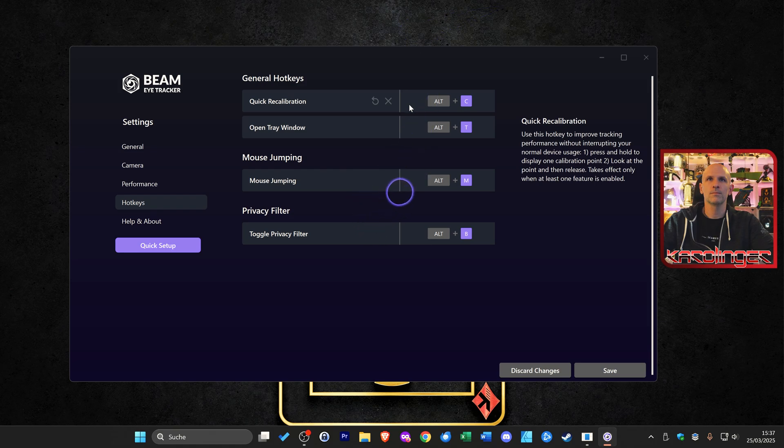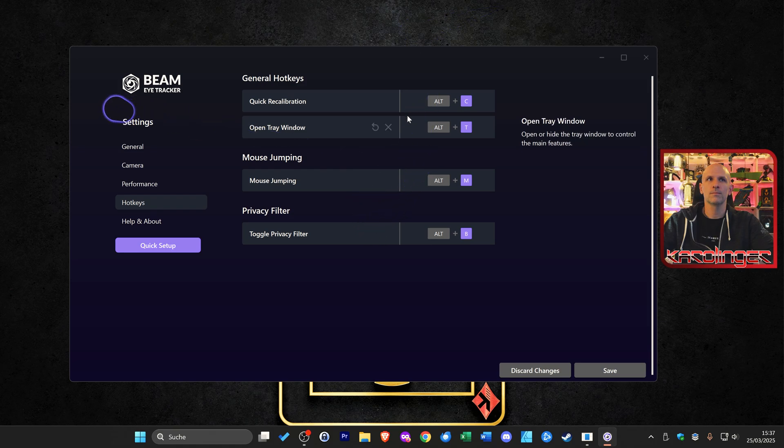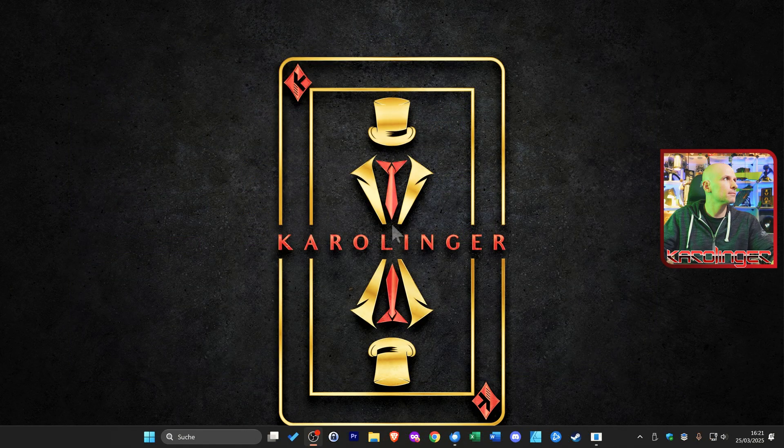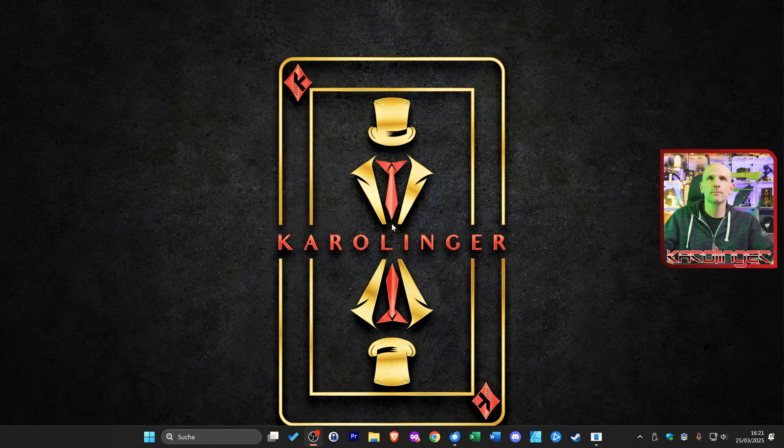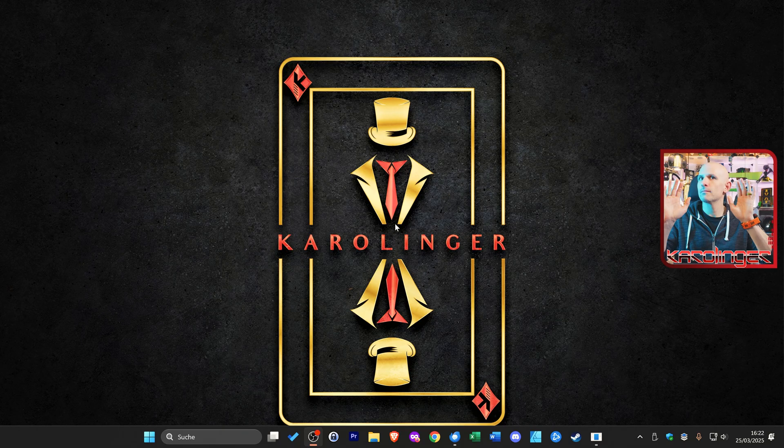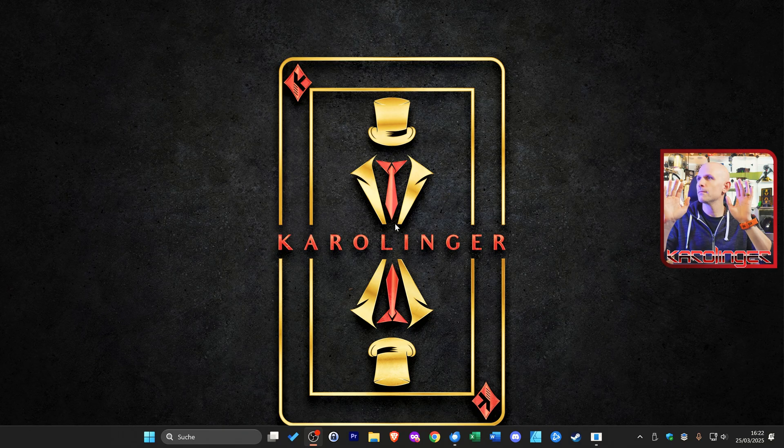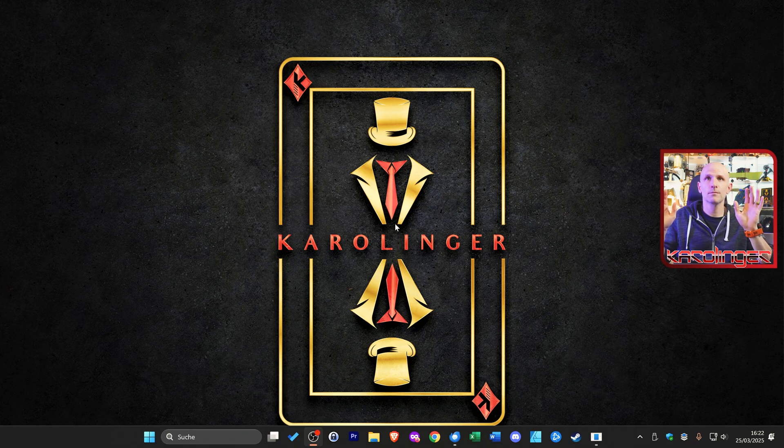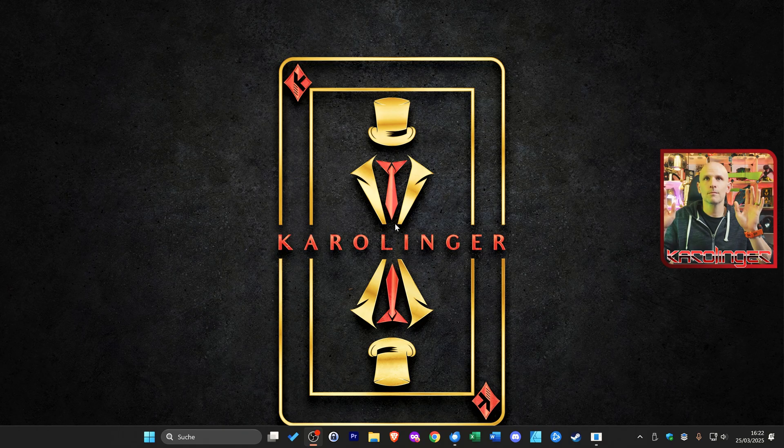Before we go to the settings in game let's take a look at the additional functions that the beam eye tracker offers. On the hotkeys we find for example mouse jumping or a privacy filter. The multi-screen pointer and the mouse jumping offers the possibility especially with a multi-monitor setup as in our case with three screens to switch directly to the other screen with a look and then by moving the mouse. The mouse pointer on the main screen becomes larger and appears on the other screen in advance. If we then move the mouse it is automatically moved there.